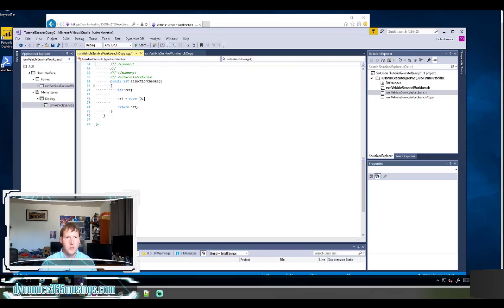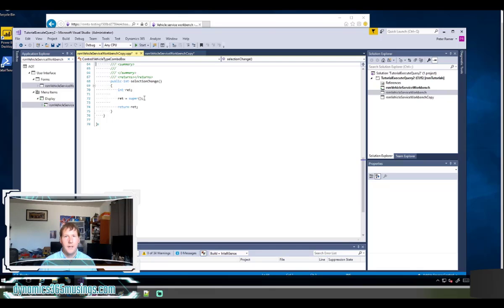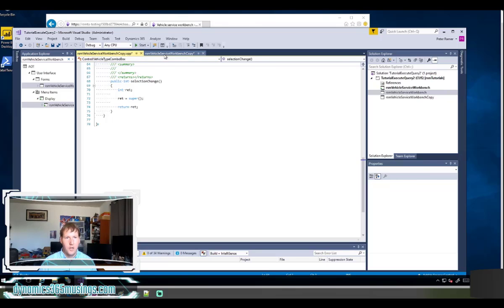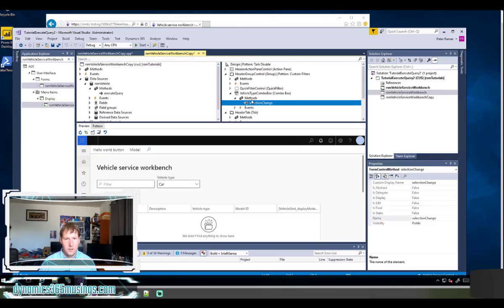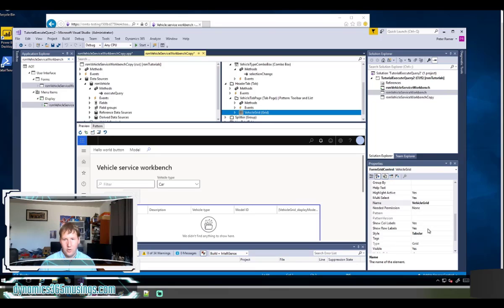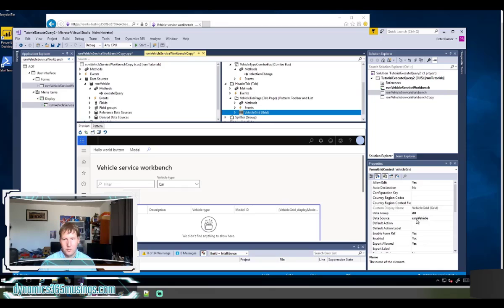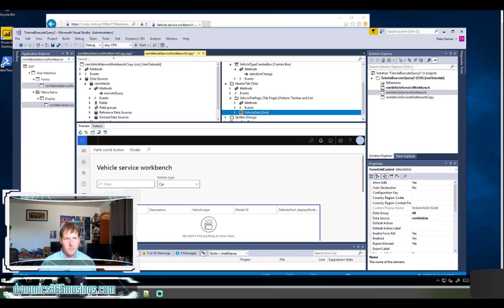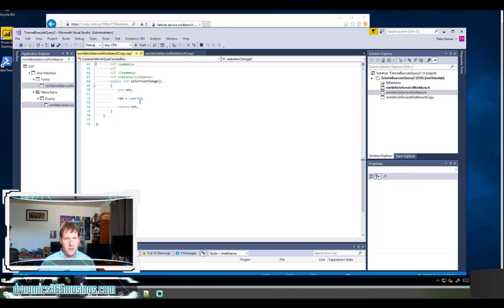Right now this ret equals super is not going to do anything. It just runs the form the way it's designed to be run. It'll show me the value that I've selected. What I need it to do is call execute query on the data source associated with my grid control. I can check what data source that is by scrolling down, selecting my grid control, and looking for the data source property. I can see it's using the RSM vehicle data source, and that's this one over here.